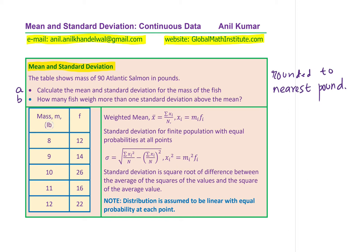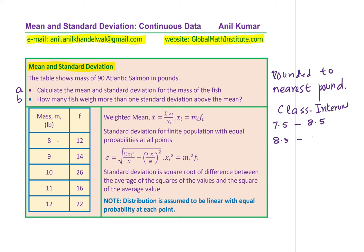The data shows mass in pounds: 8 for 12 fish (frequency), 9 for 14, 10 for 26, 11 for 16, and 12 for 22. Let's understand this data before we begin. When I say 8, it means there is a class interval of 7.5 to 8.5. For 9, it means all fish whose mass was between 8.5 to 9.5 pounds — we have treated that as 9. So that becomes your class interval, making the data continuous.